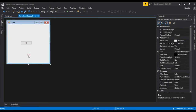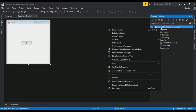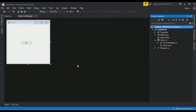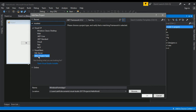Now for creating an EXE file, you need to go to the Solution Explorer, right-click, select Add, and click on New Project. Here you will see Other Project Types.